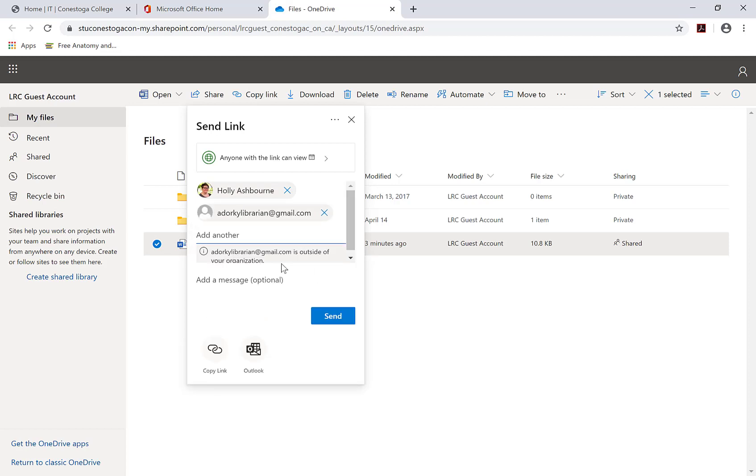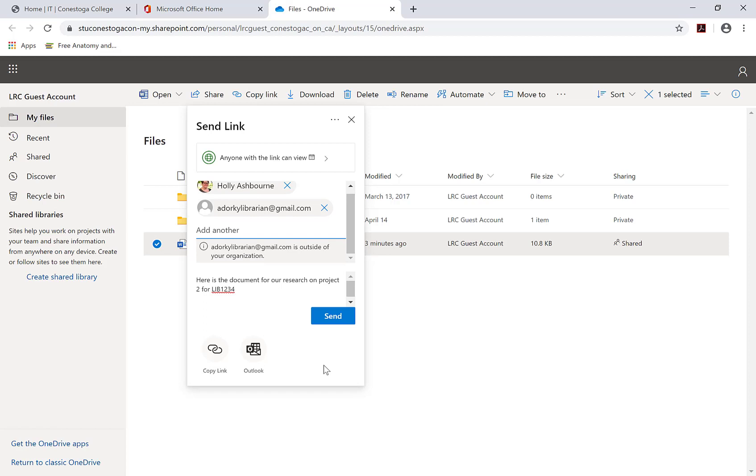As a courtesy, add a brief message to the file you are sending, to give your recipients some information on the notification they are receiving. Then, click Send.